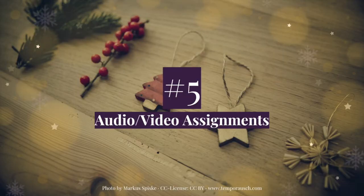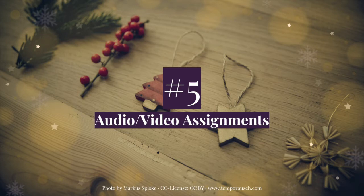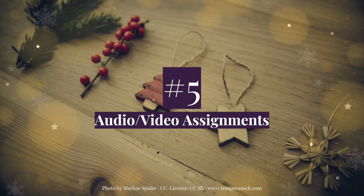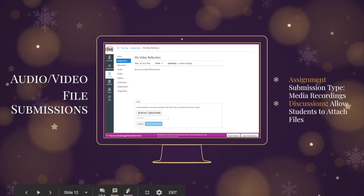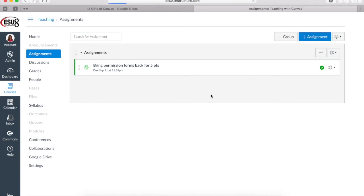You may have heard of tools like Flipgrid or ReCap, very popular web-based tools for collecting video submissions from students, whether it be a quick reflection or a speaking quiz where you can see students' authentic responses via video. These tools are great, but oftentimes it takes extra time on the teacher's part to set up a class and have logins or access to that app. You can do the same thing via Canvas. One way is just by creating an assignment with the submission type of a media recording. And the second way is to allow students to attach files to a discussion.